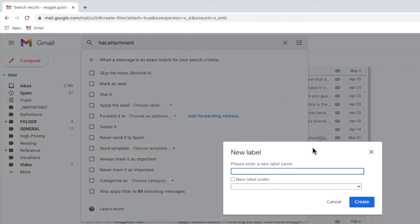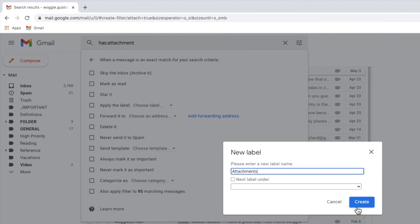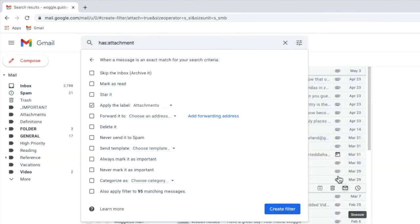A pop-up box then appears that asks you to enter the name of the folder you want to create. I'll call my label attachments and I can confirm that by clicking on the large blue create button. My new label is now selected in the filter box.